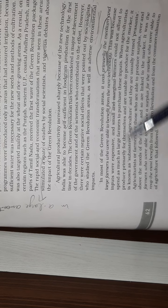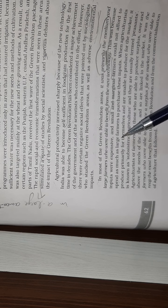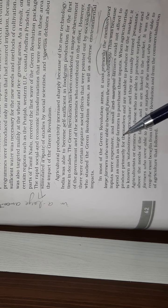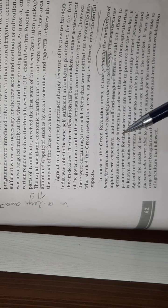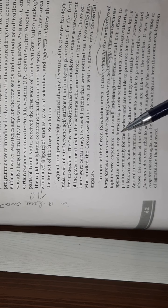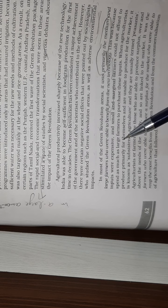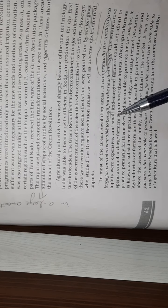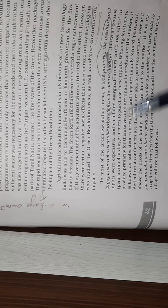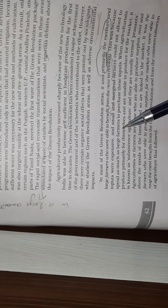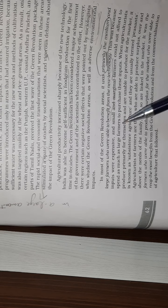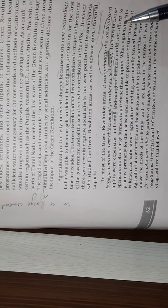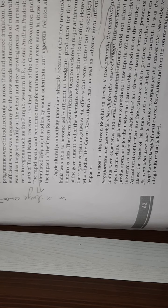This was because inputs were expensive. These are very important things. And small and marginal farmers could not afford to spend as much as large farmers to purchase these inputs. The small farmers couldn't put that much money on the market.